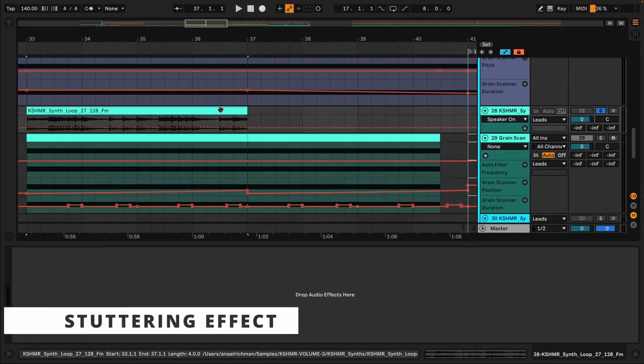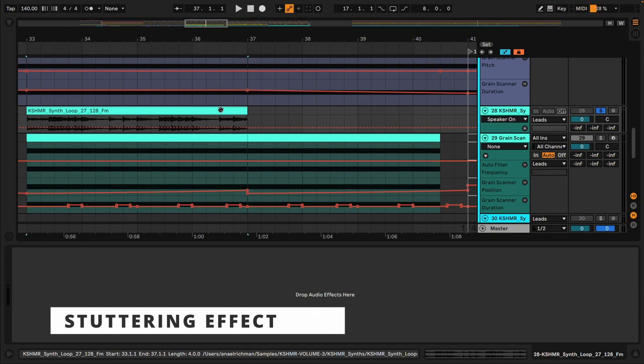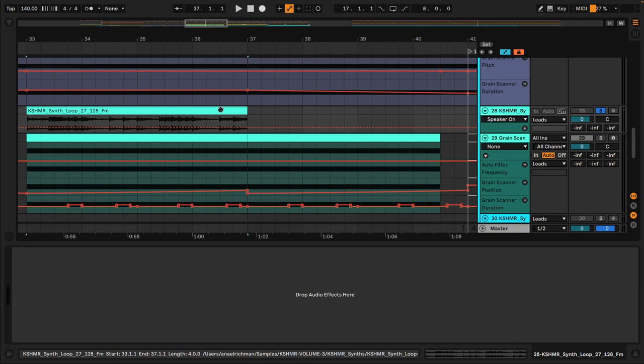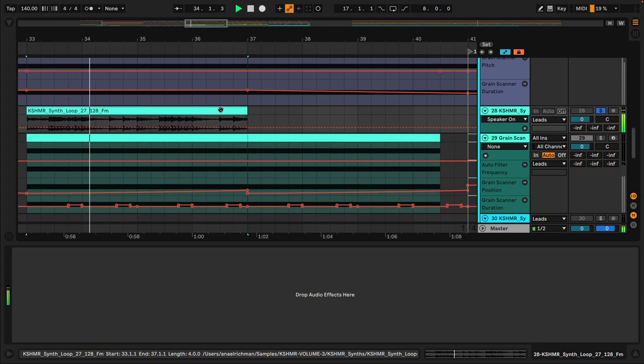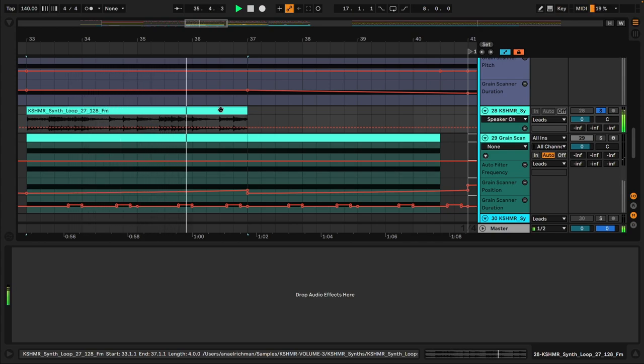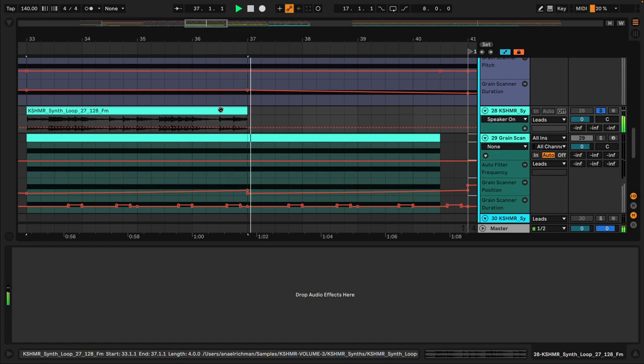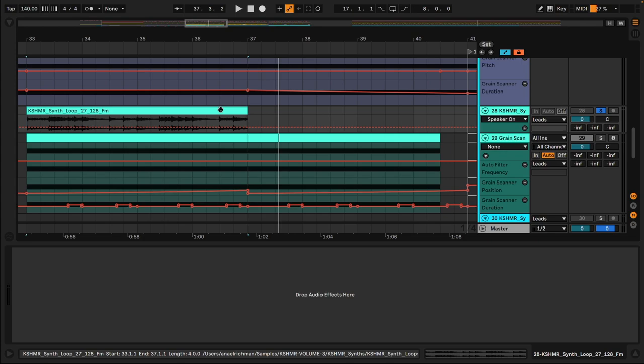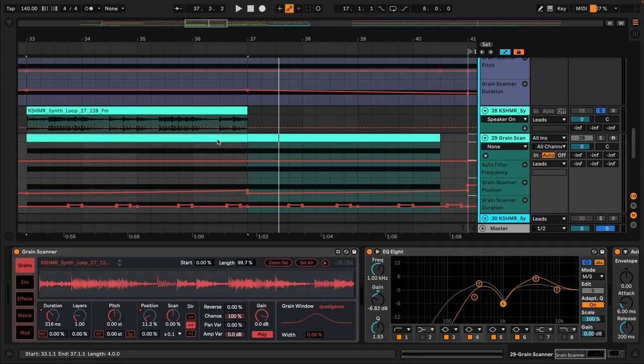So let's have a listen to our next sound. If I had to drop this sound as it is into my production, I would probably not have any use for it. But when you use granular synth, sometimes what I'm looking for is just a texture. I really like the texture of this sound. And let's have a listen to what I've done with it.